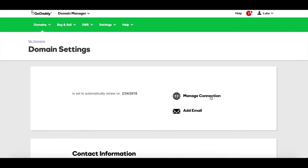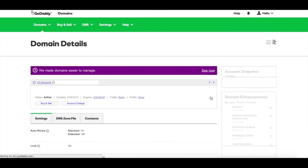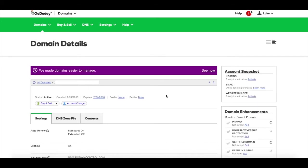You'll then click on manage connection. And from here you'll click on the DNS zone file tab.